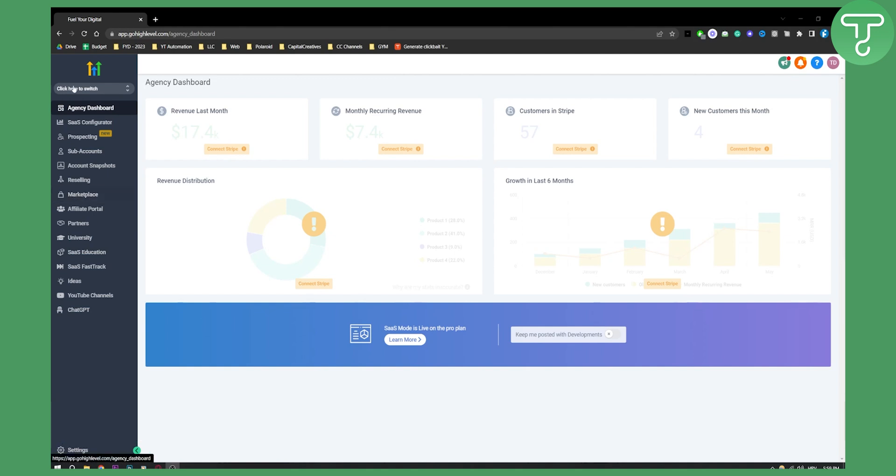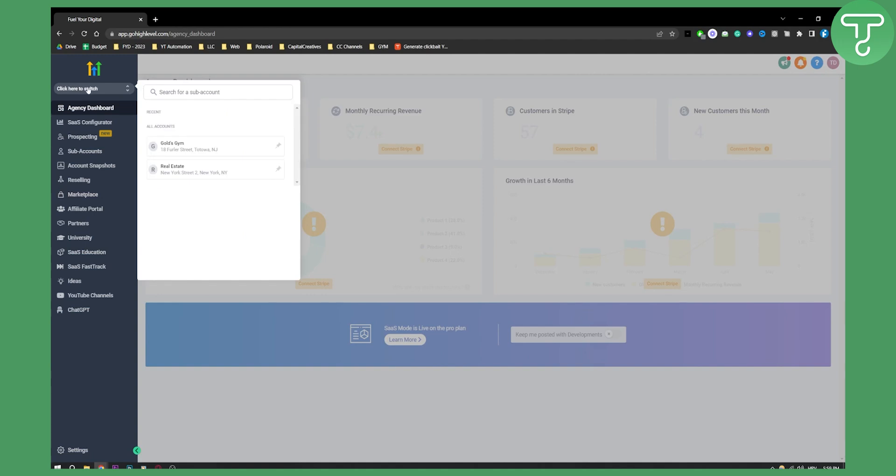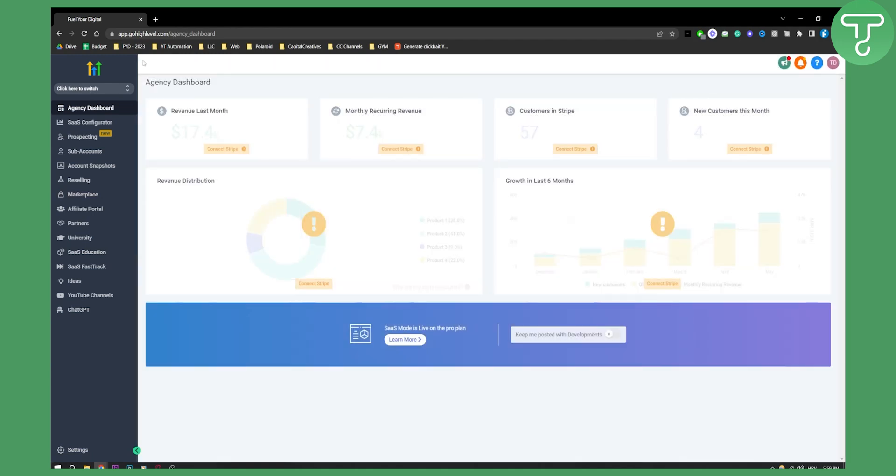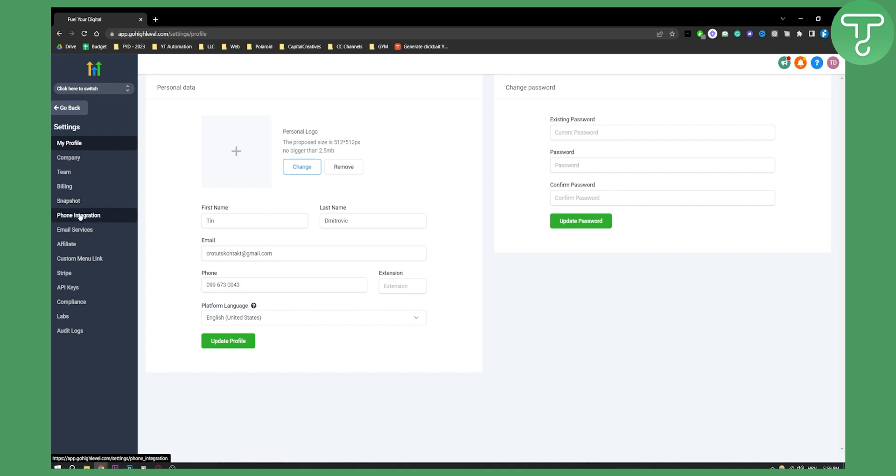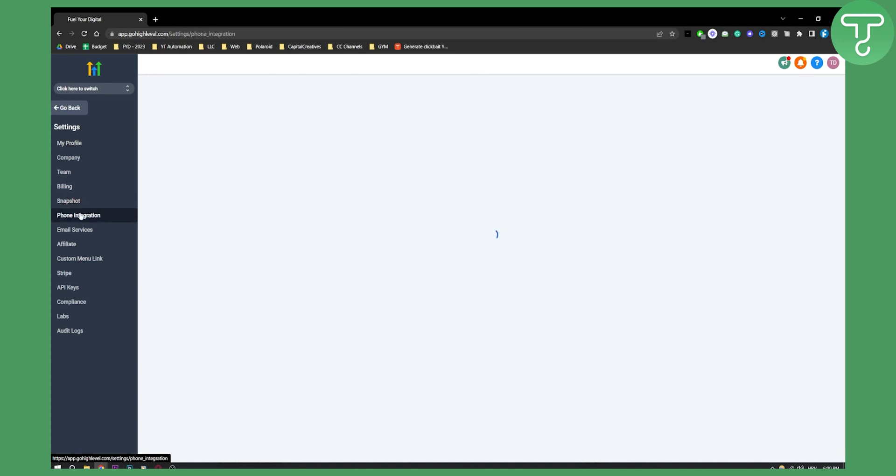First, you'll need to go to your agency view from your subaccount. As you can see here, you have a lot of options. You'll need to go to settings, and from your settings you'll have Stripe, team, company, phone integration, and snapshot. You can also do phone integration if you want right here.